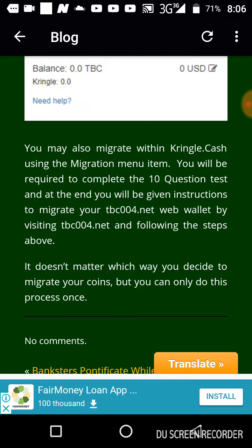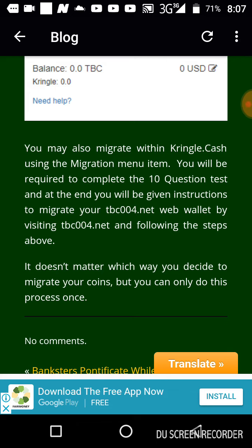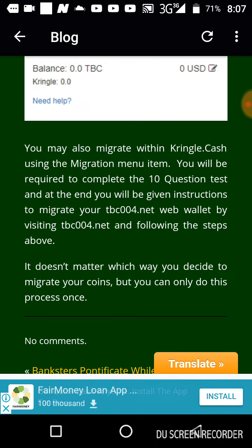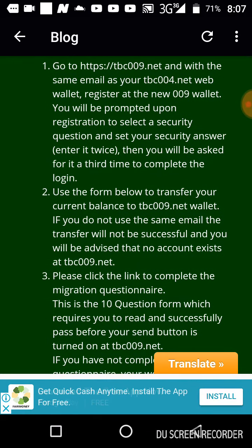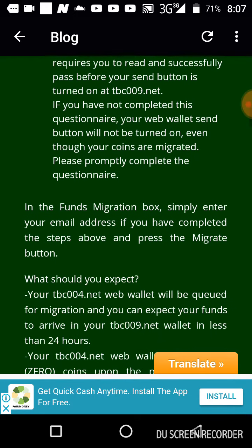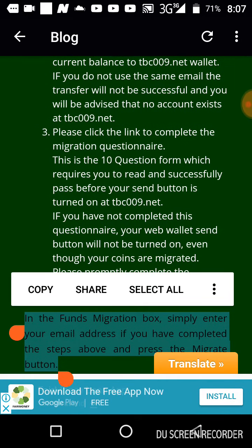On the Kringle Cash migration menu, you'll be required to complete 10 migration questions. At the end, you'll be given instructions to migrate your tbc004.net web wallet by visiting tbc004.net and following the steps above. Once you're done answering the questions through Kringle Cash, you won't be required to carry out step three, since you've already answered the questions through Kringle Cash.